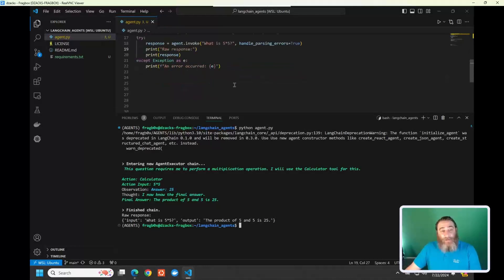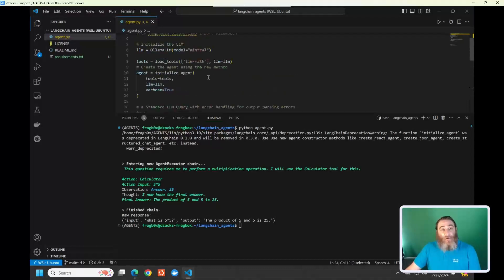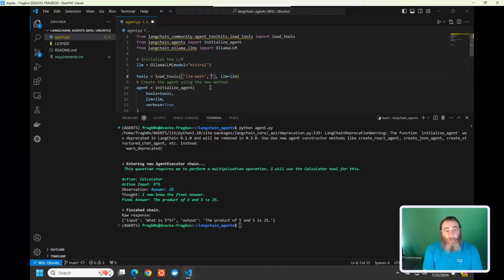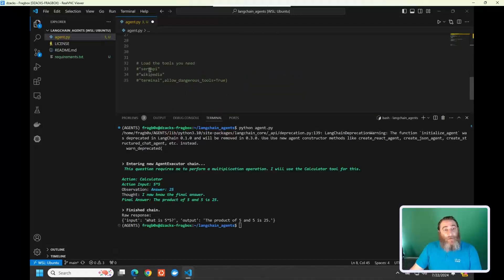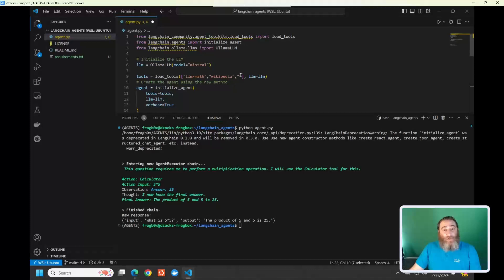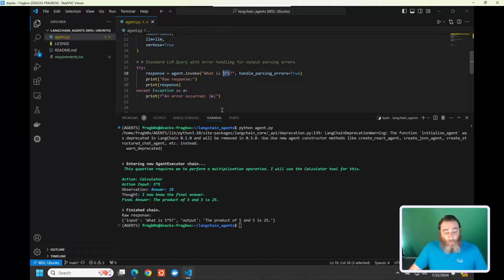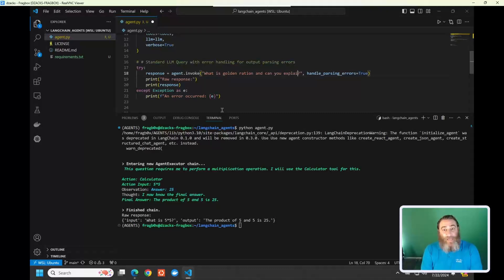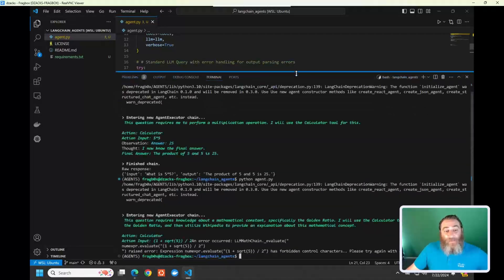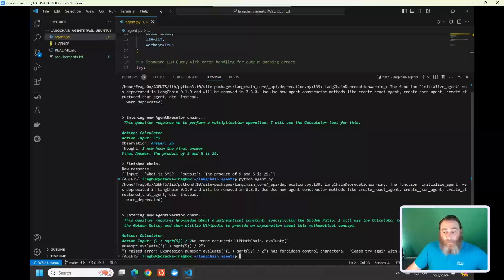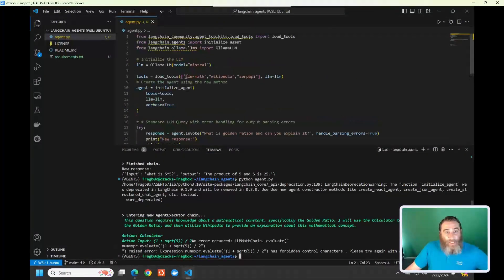Let's get a little more agentic — we're going to add Wikipedia and the SERP API search results page to our tools list. This is going to cost me a couple of hits on my free calls, but that's fine for the interest of science. Now let's ask a different question: what is the golden ratio and can you explain it? We're going to leave the math tool on because it's kind of a math question, and also let it check Wikipedia as well as the internet search result pages.